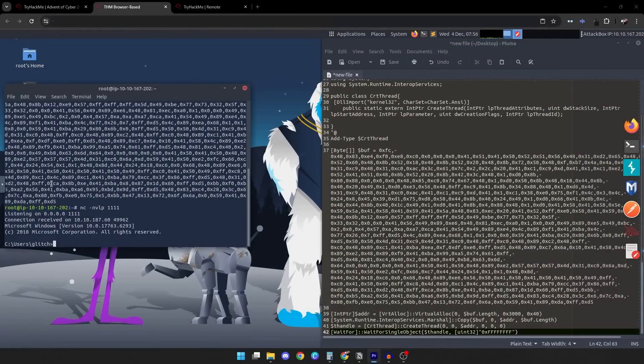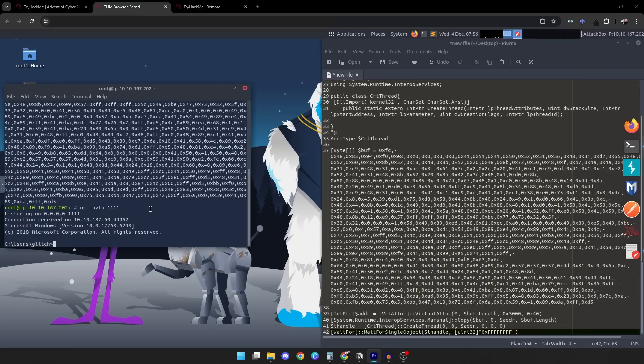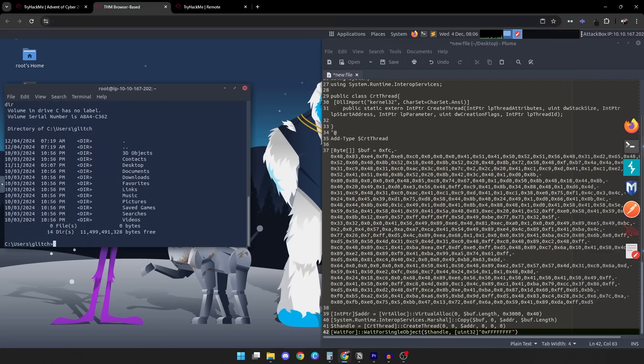And just like that, we have successfully achieved a reverse shell to our VM. It is that easy, you guys. Just to confirm, we can type any command like the dir command to list our directories, and you can see we have access to this machine. This might seem like a lot, but take it step by step and you'll see how everything starts to come together. This hands-on approach is how you'll build a strong foundation in cybersecurity.